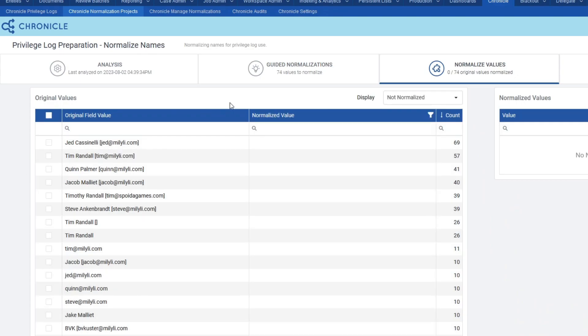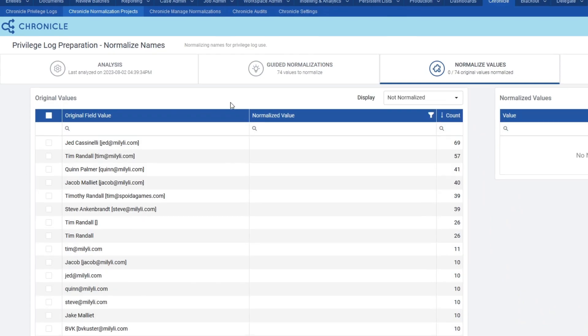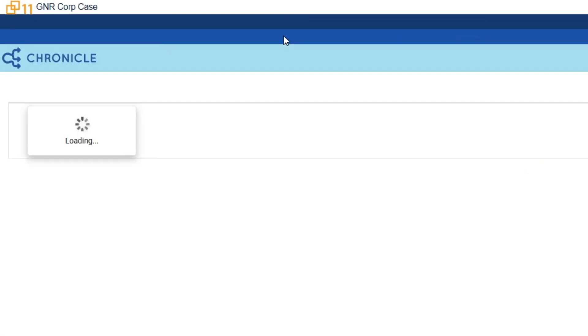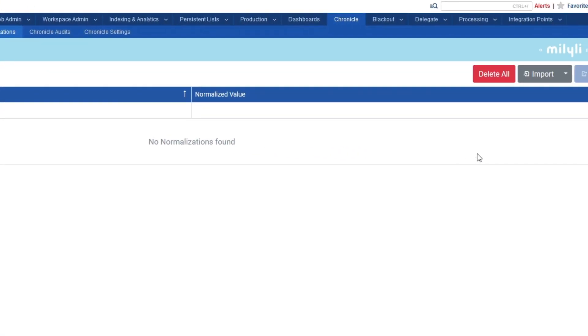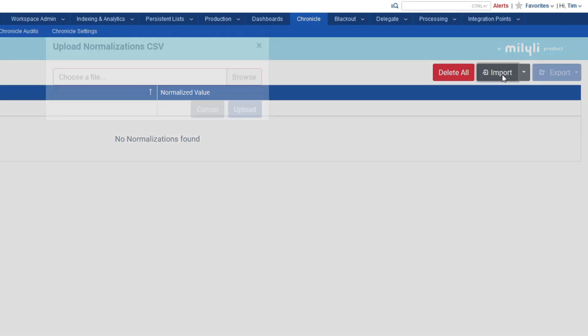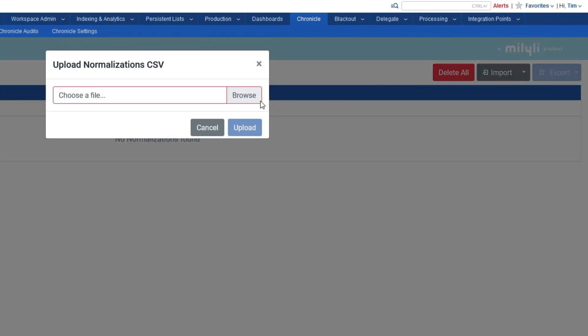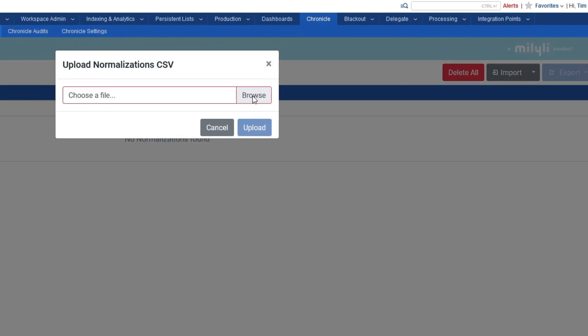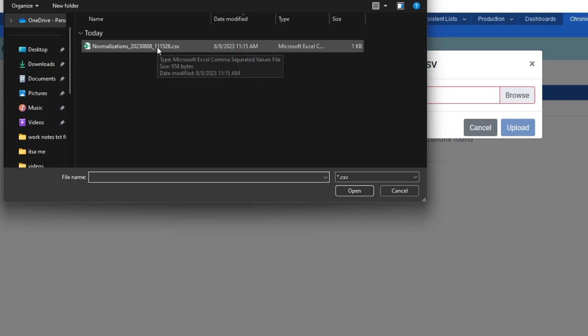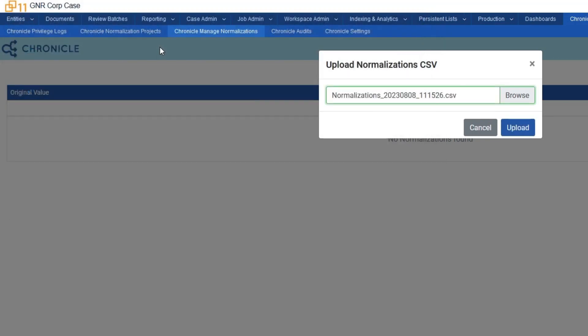To automatically create normalizations for these names, I'll navigate to the Manage Normalization tab, click on Import, select Browse, and select the file that we created in the ABC corp case.